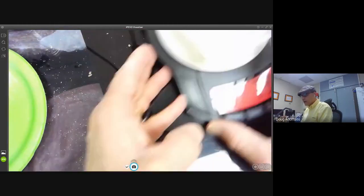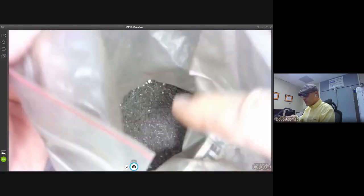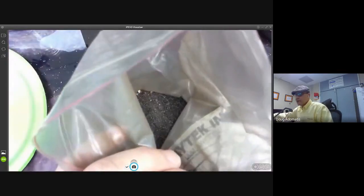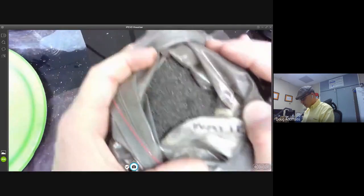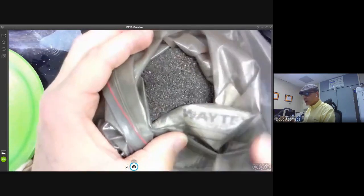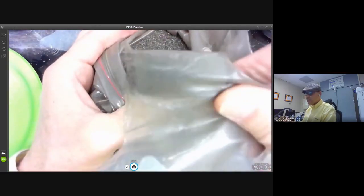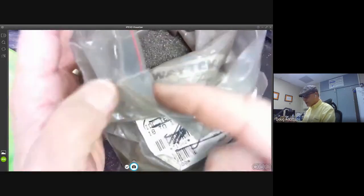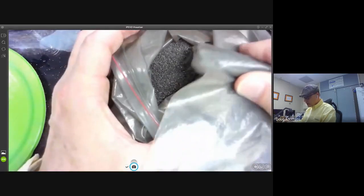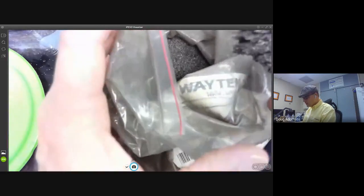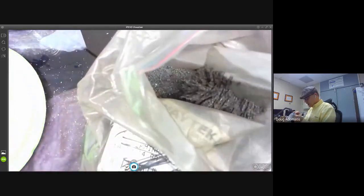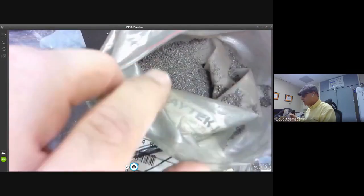I've got this other stuff in this bag — I'm going to open that up. Here I've got iron filings. Iron filings have a great physical property: they are ferromagnetic, meaning they are attracted to a magnet. I've got a magnet in a bag so I don't get iron filings on it. See, if I get the magnet close — look at all that stuff that comes up on the magnet!